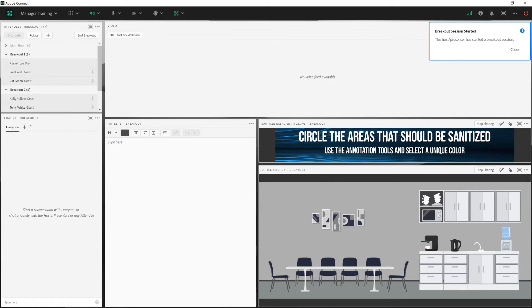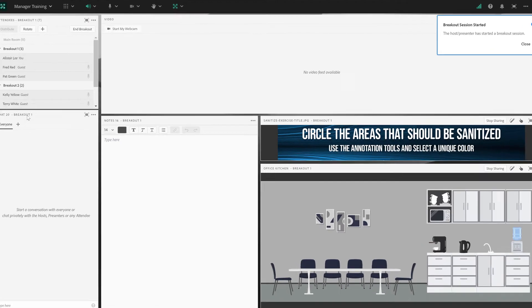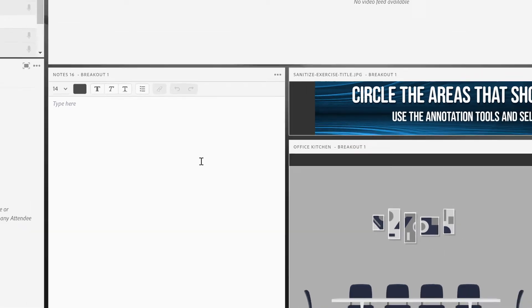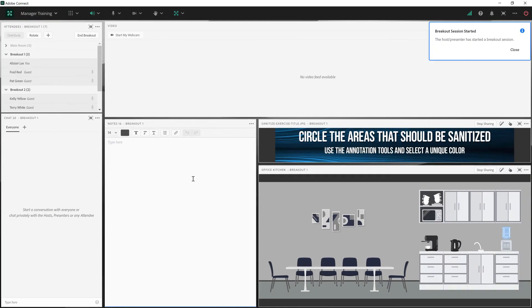So this now says Chat 20 Breakout One and Notes 16 Breakout One. All of these are instances of the pods that we had in the main room. That way the individuals in the breakout rooms can take their own notes.